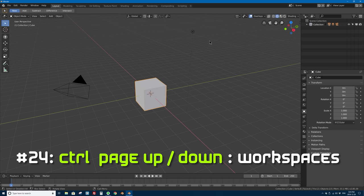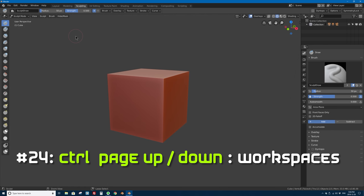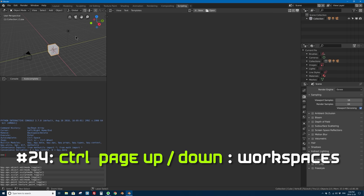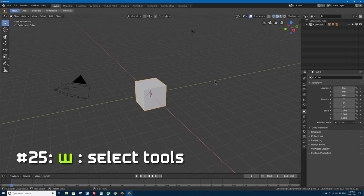Number 24: Ctrl+Page Down and Ctrl+Page Up cycle through your workspaces. If you have an extended keyboard with Page Up and Page Down keys, this lets you quickly move between workspace tabs without moving your mouse to the top. Ctrl+Page Down goes to the right — from Layout to Modeling, then Sculpting, UV Editing, and so on — looping back to the beginning. Ctrl+Page Up goes in the opposite direction.